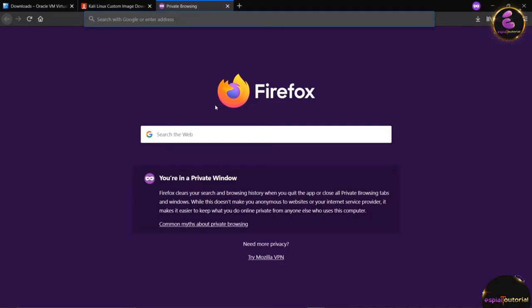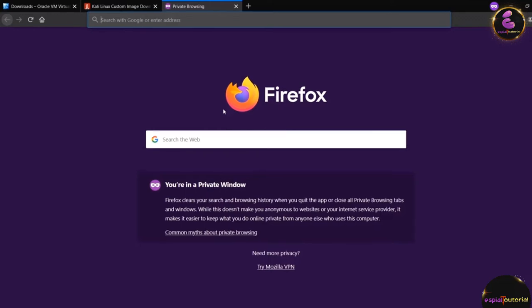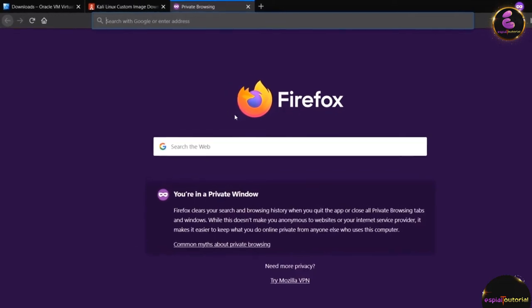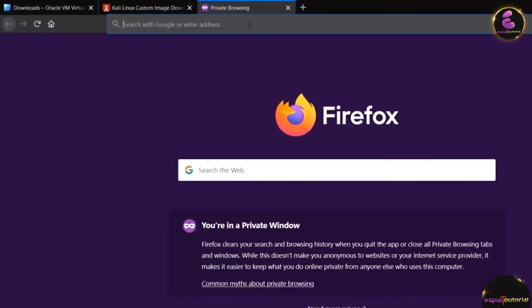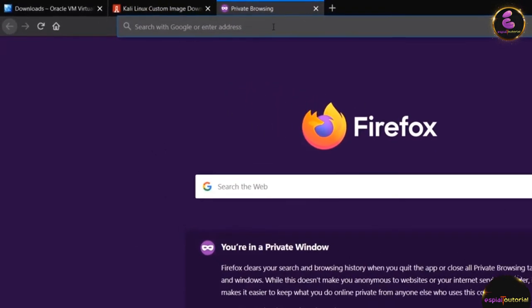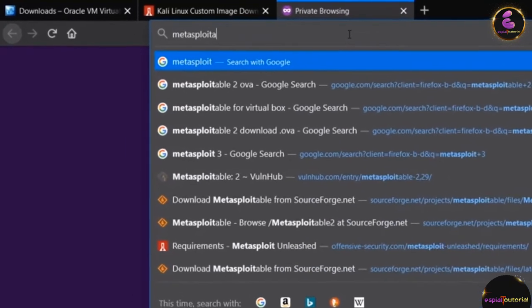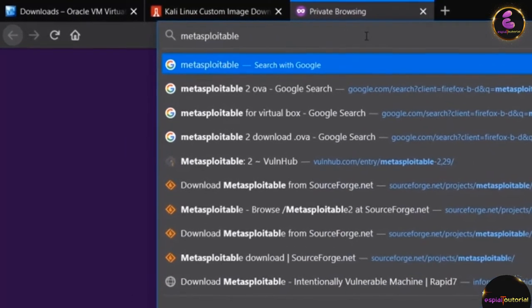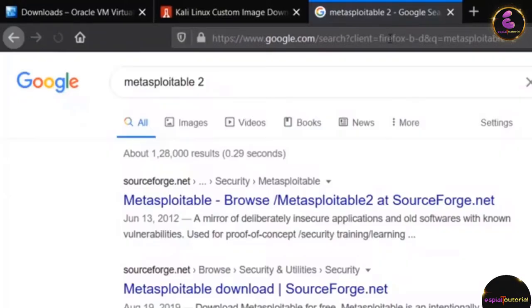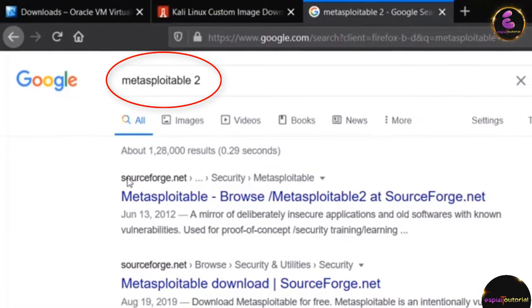Now let's see how we can download Metasploitable 2 inside our Windows operating system. Open your web browser and inside the search bar type Metasploitable 2. When you hit enter you will find links from SourceForge.